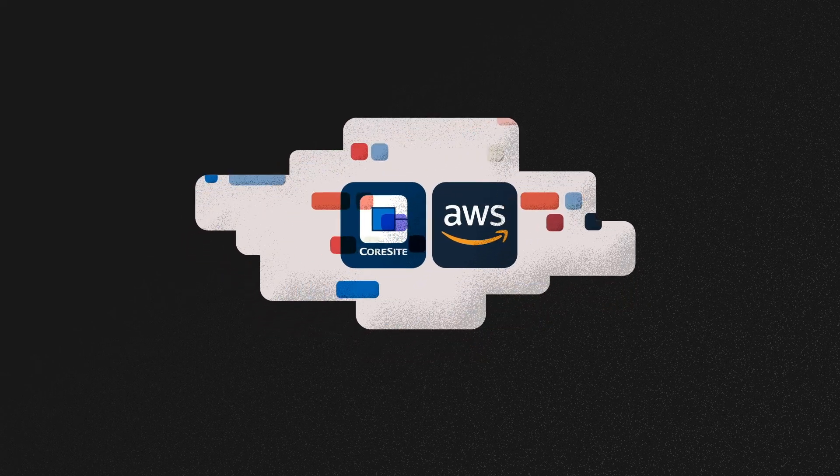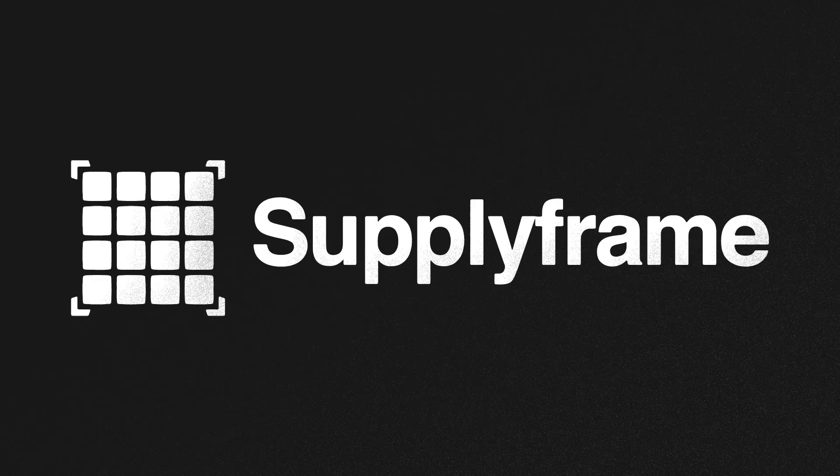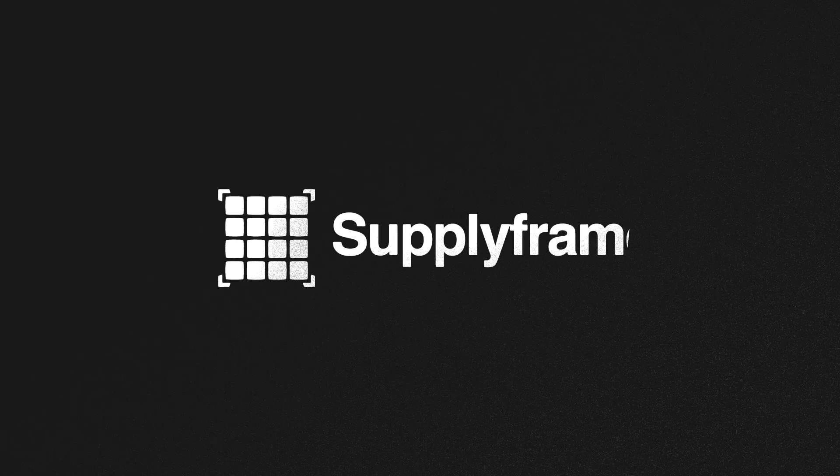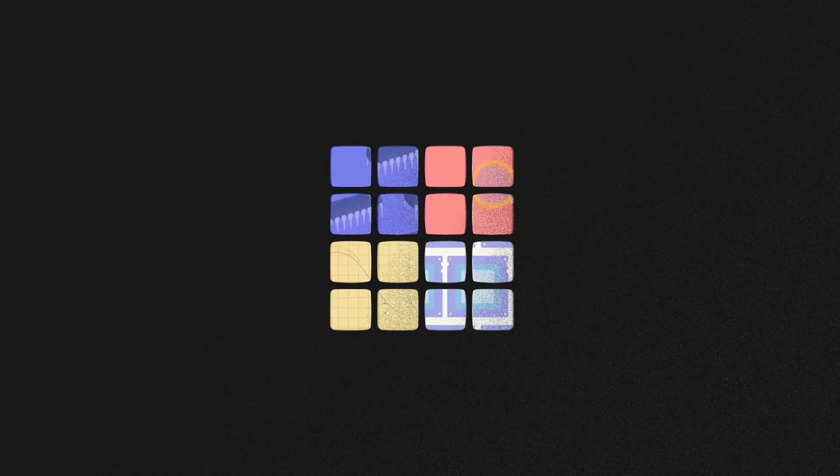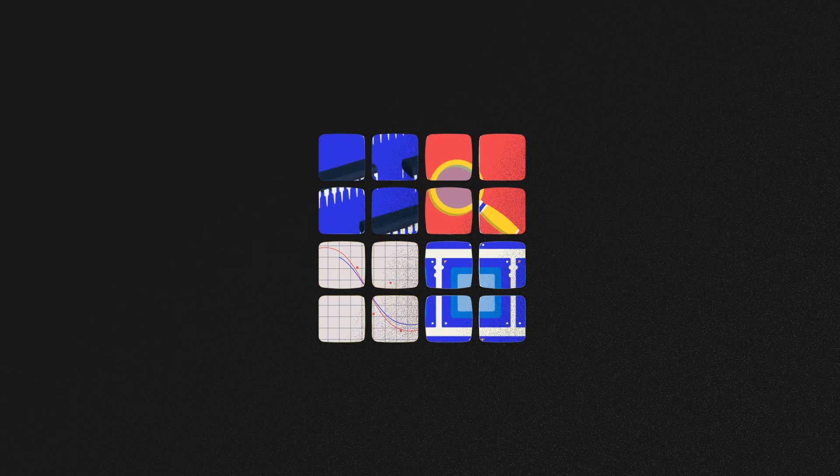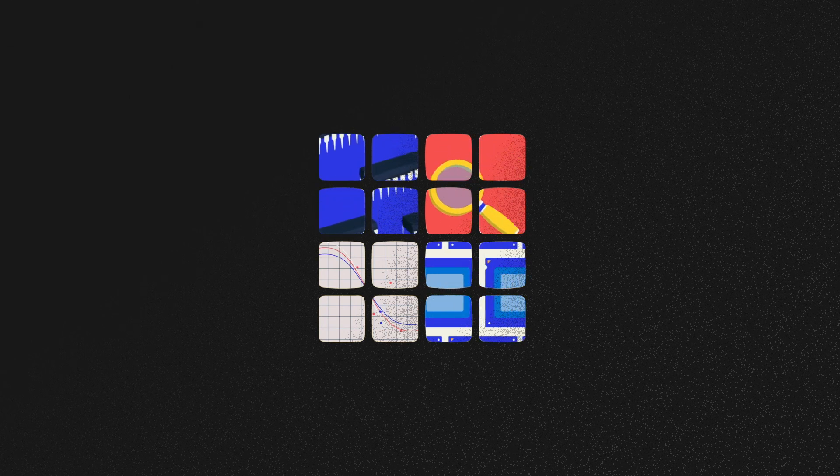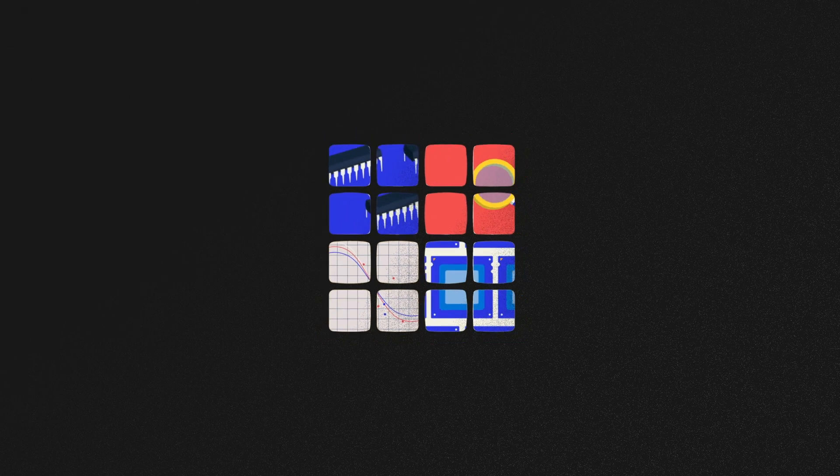You could ask our happy customer, Supplyframe. Supplyframe provides electronics companies and manufacturers with the world's best intelligence and tools to bring exciting new products to market.